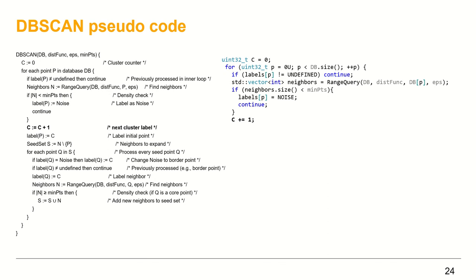Otherwise, a new cluster needs to be created, hence increment the cluster counter. Assign the cluster counter to the label of the point under test.